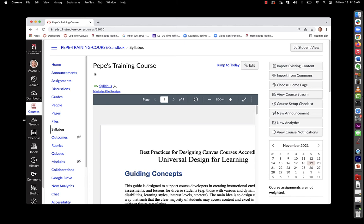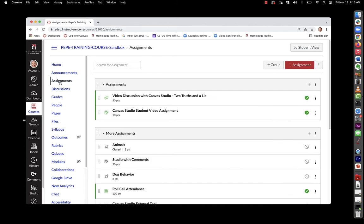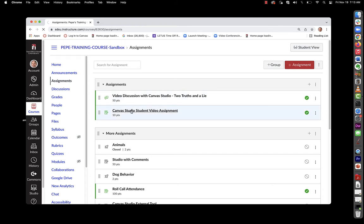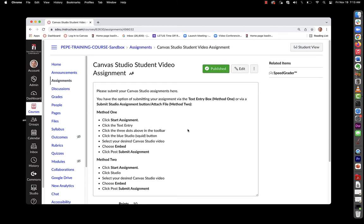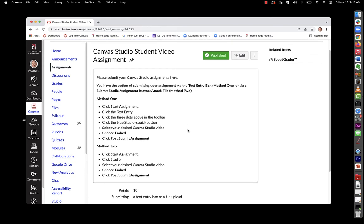You can set up things like assignments that enable students to submit videos. Here's an example assignment. All right, so we've got the directions above here and we'll go ahead and edit and take a look at how this assignment is set up.